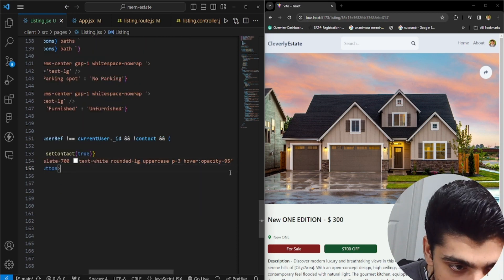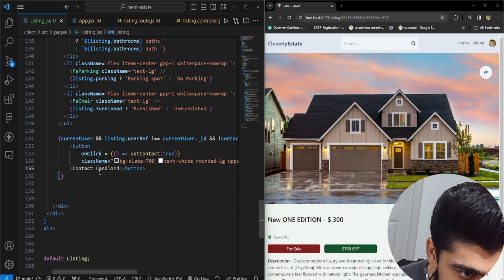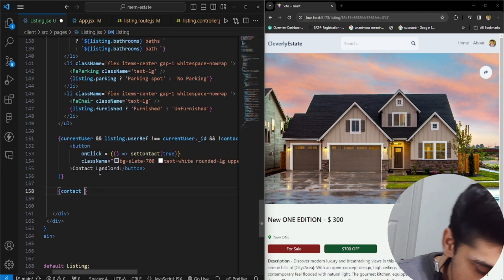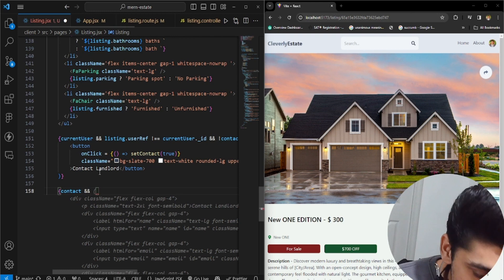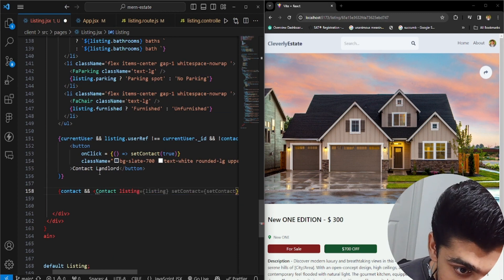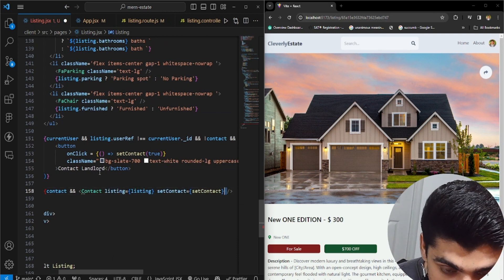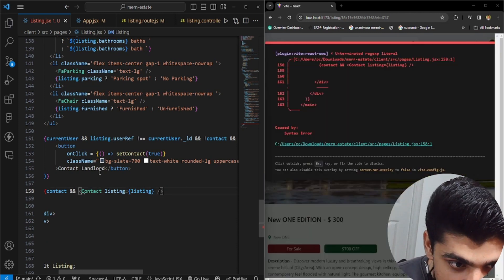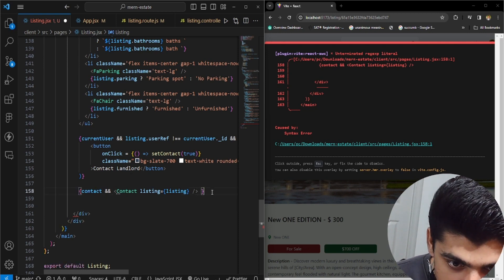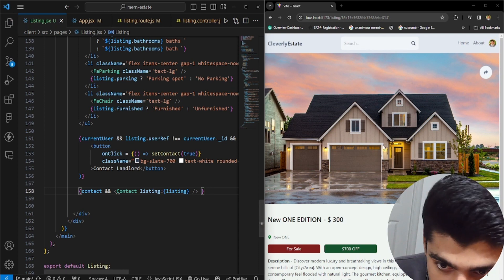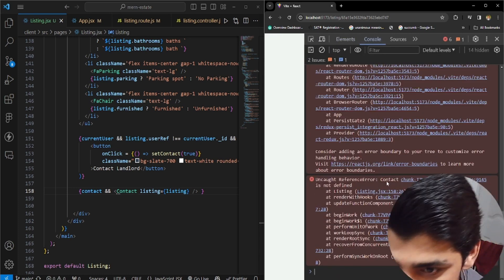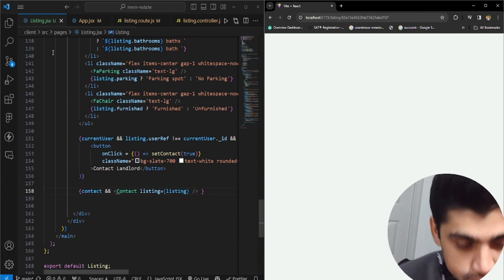You could see contact landlord at the bottom. Here we have contact - now this is actually the state which is contact. If the state is triggered, you want to open up a contact component that we're going to be creating right here, and it's going to be passing the listing as a prop. Let me just fix this up because obviously that doesn't exist. If I click on contact it's going to explode and not work. The reason why it's not working is that the contact component is not defined, so we're going to have to create a component here.